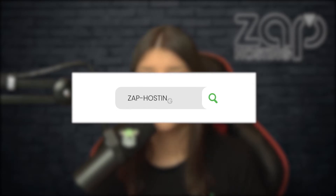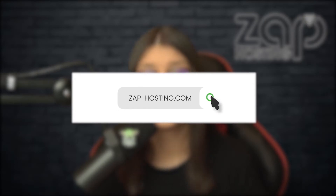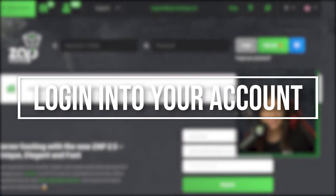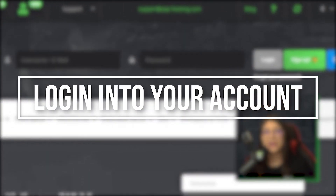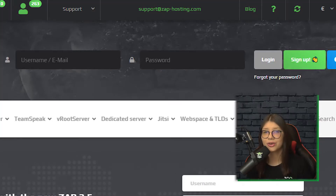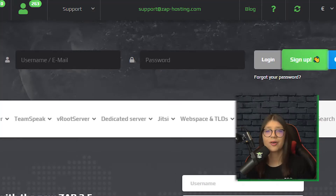First, as always, visit our website zap-hosting.com and log in to your Zapp account. If you don't have an account yet, you can register here for free.